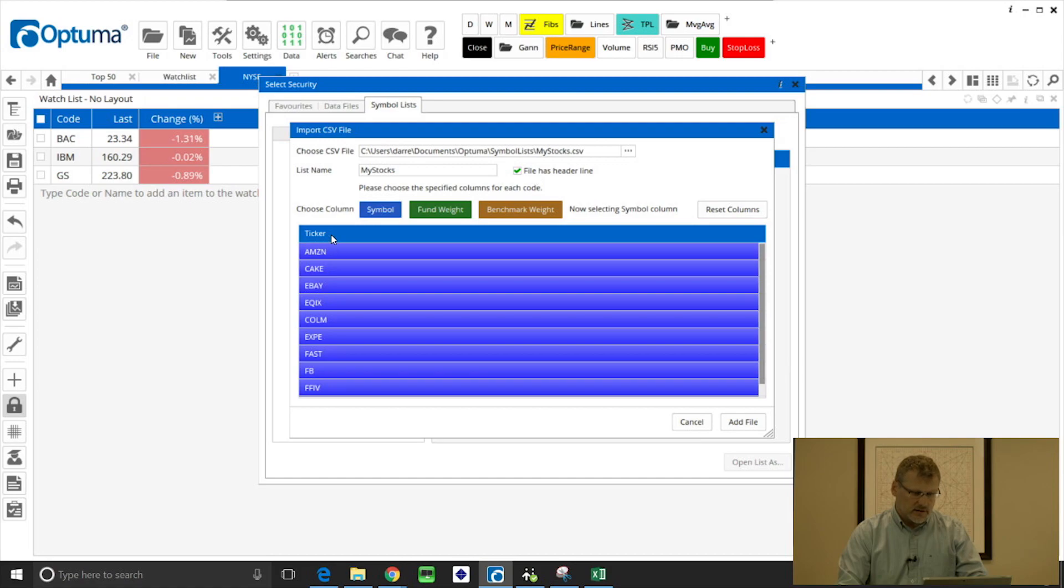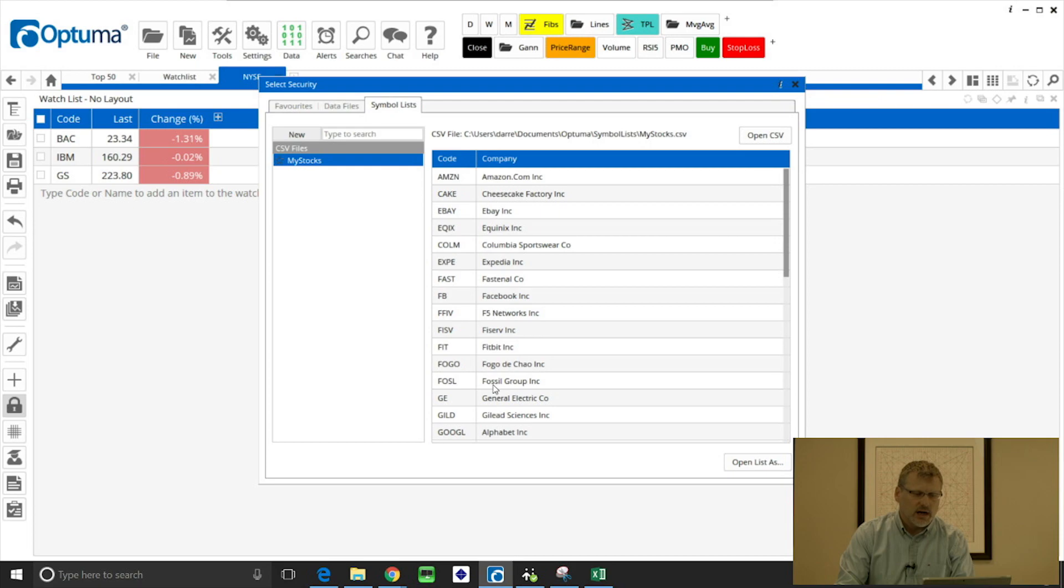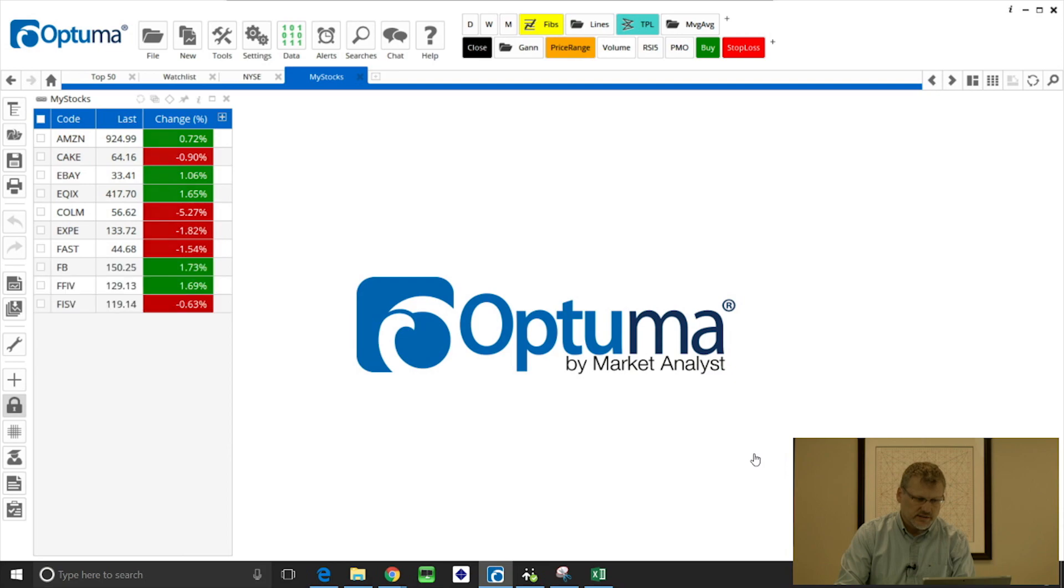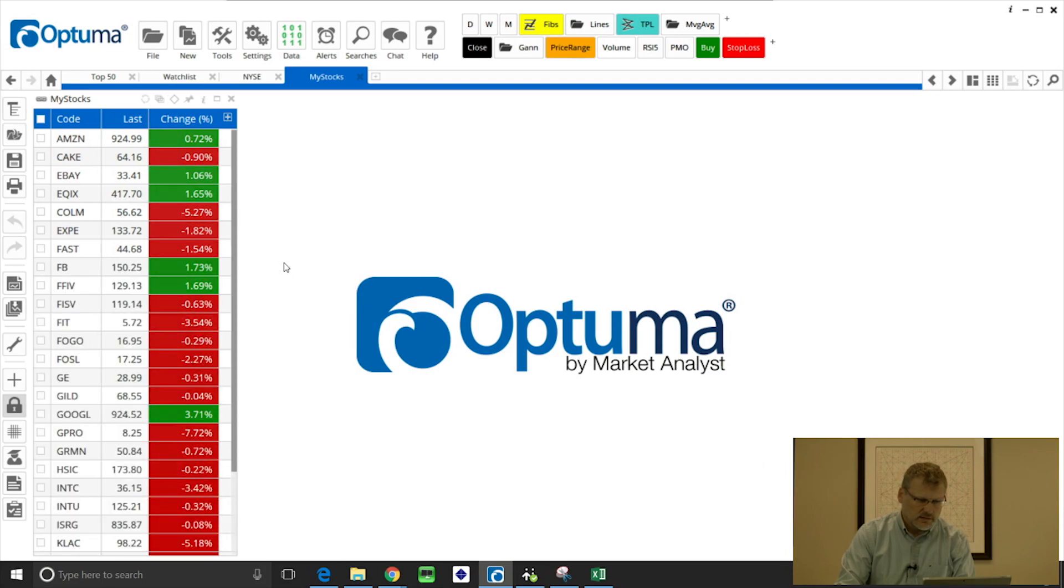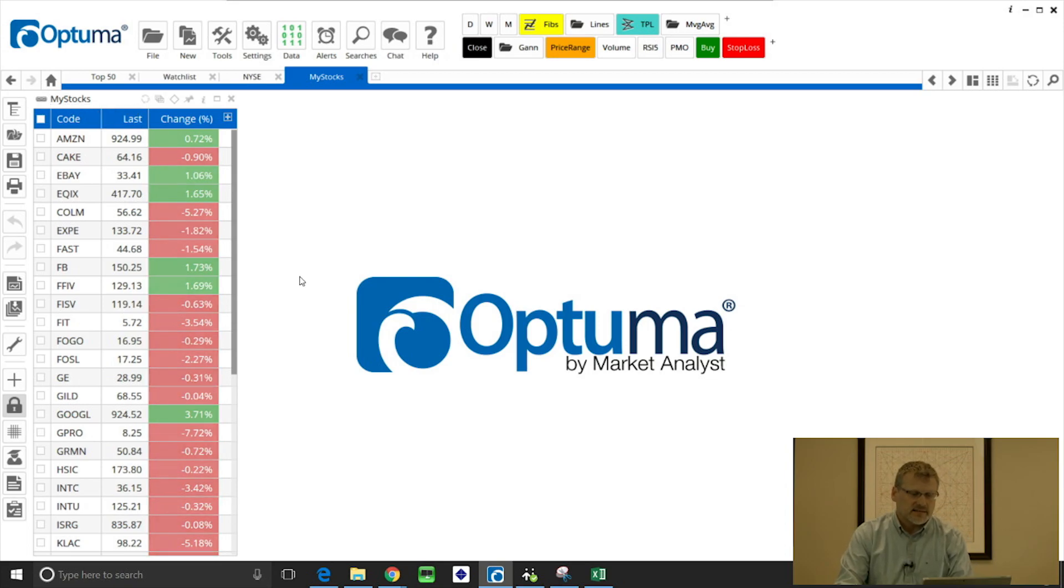The blue column is now going to be added as a list of symbols in my symbol list manager, and I can now open list as watch list. You can see in the top left there, this is linked to 'my stocks.'